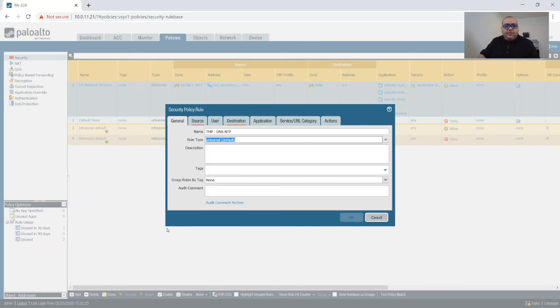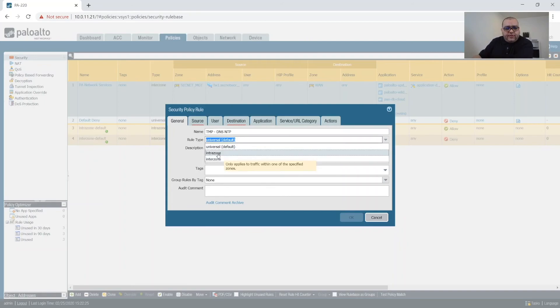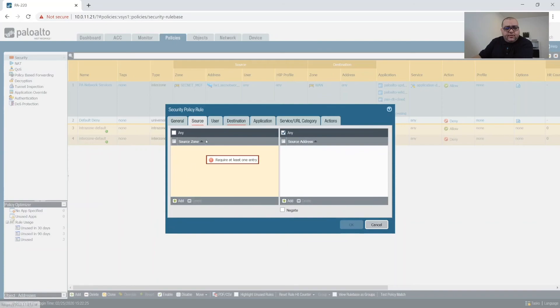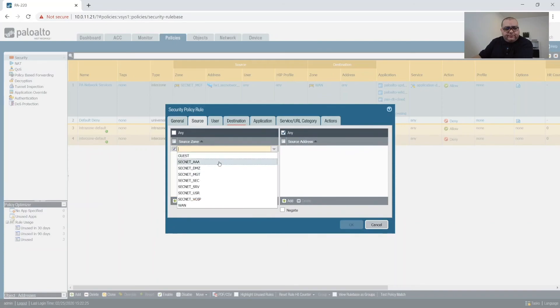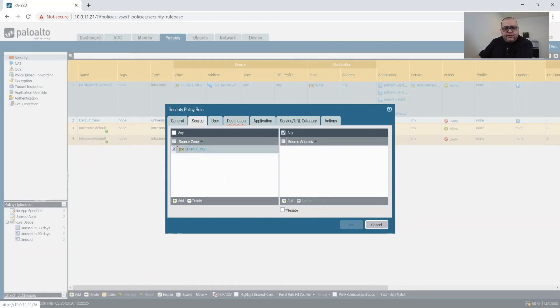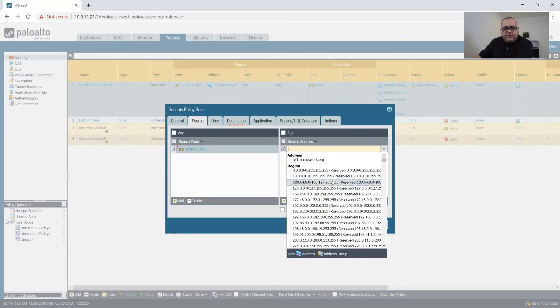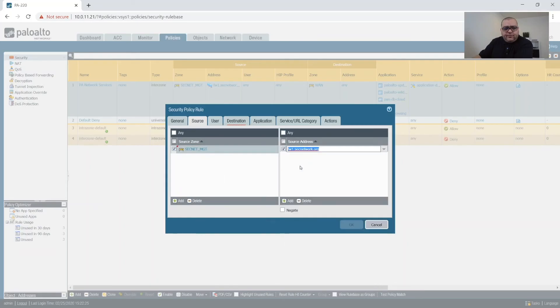NTP. And this will also be a inter zone.